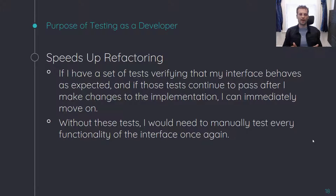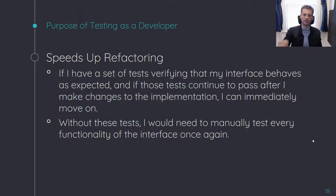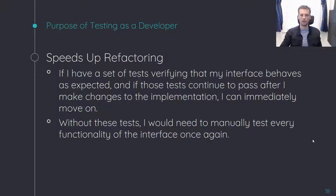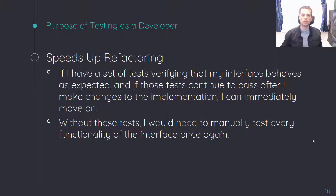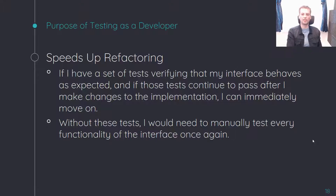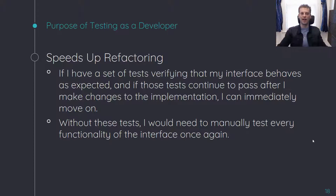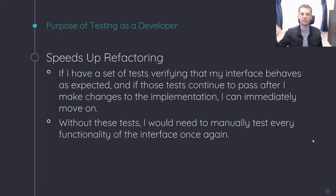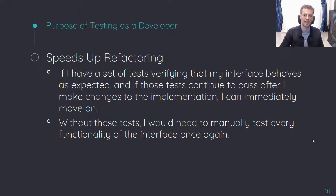Let's talk about speeding up refactoring. One of the things you want to make sure you're doing when writing unit and integration tests is that you are testing the interface — not the implementation. If I have a set of unit tests that verify my interface behaves the way I want it to, and these tests continue to pass after I make changes to my implementation, then I can immediately move on. I don't need to do a whole bunch of manual testing after I make those changes to guarantee my refactor didn't break anything. Everything is behaving exactly the same as before, except now it's even faster or easier to read.